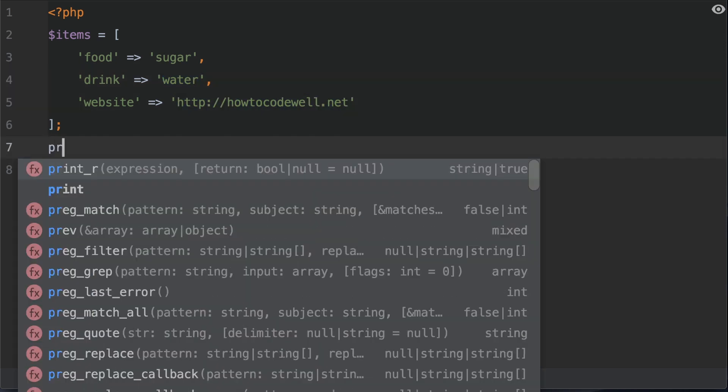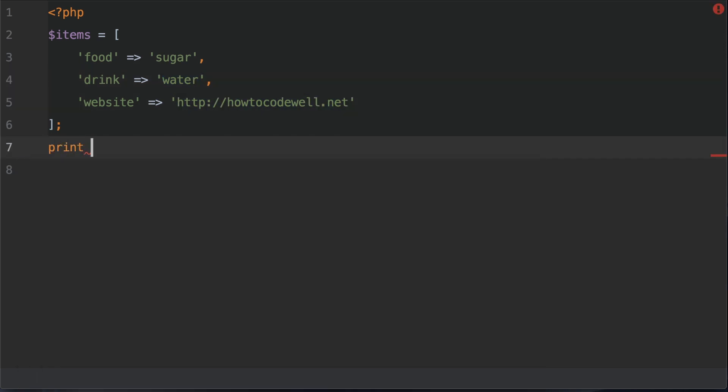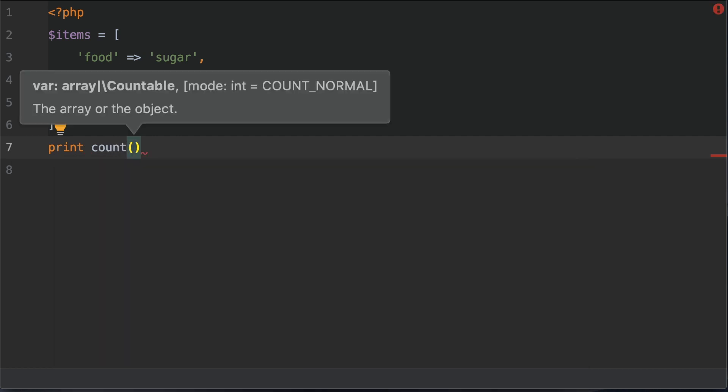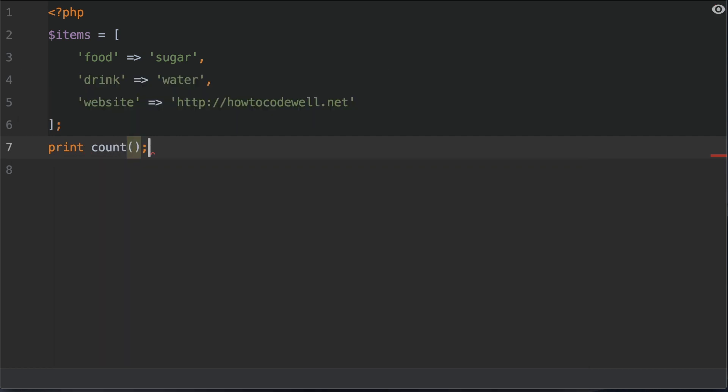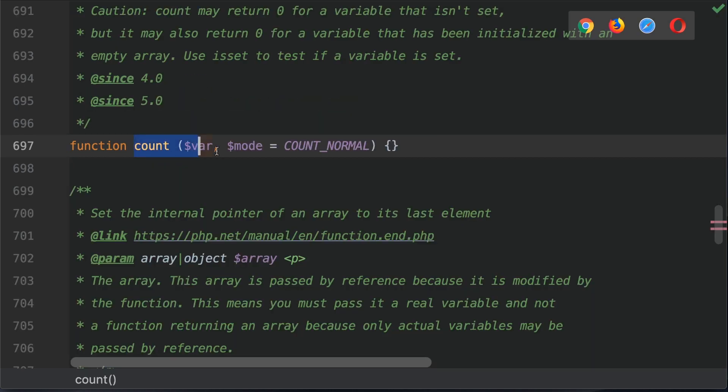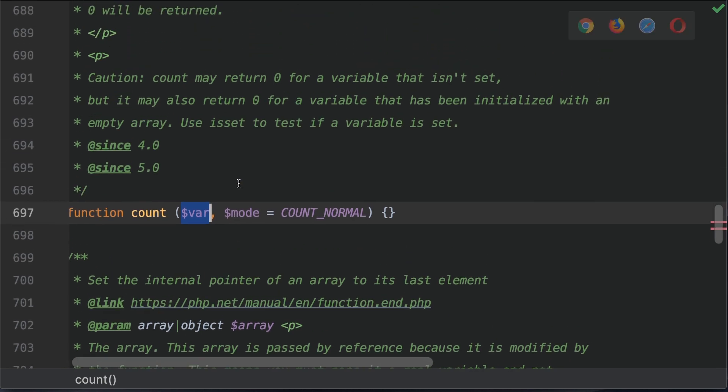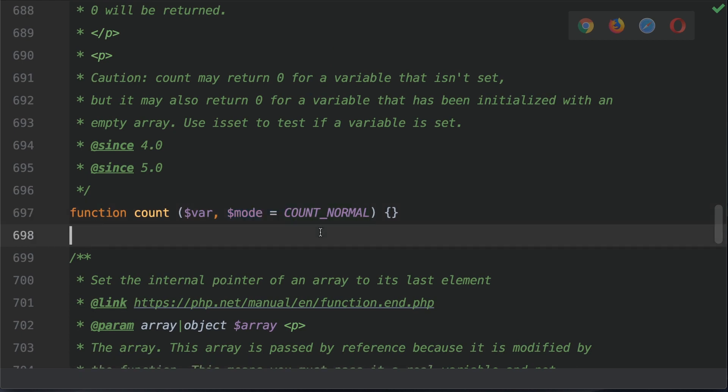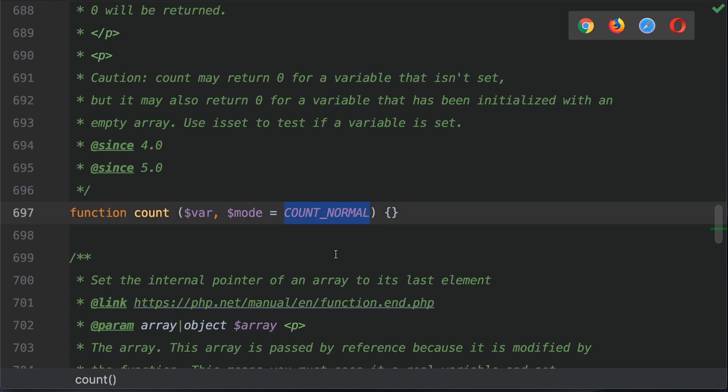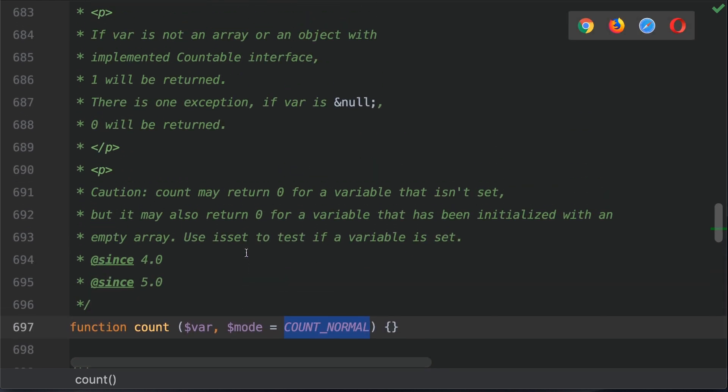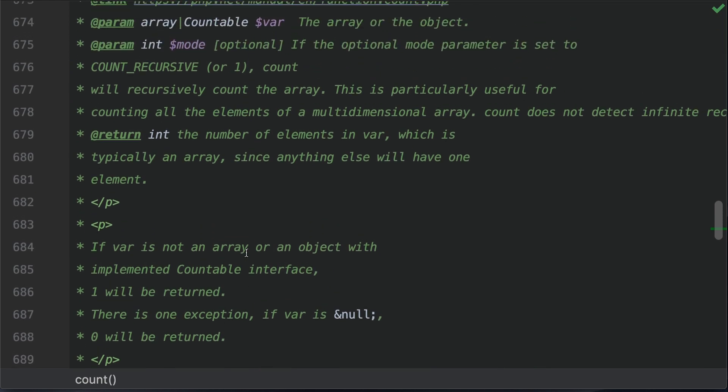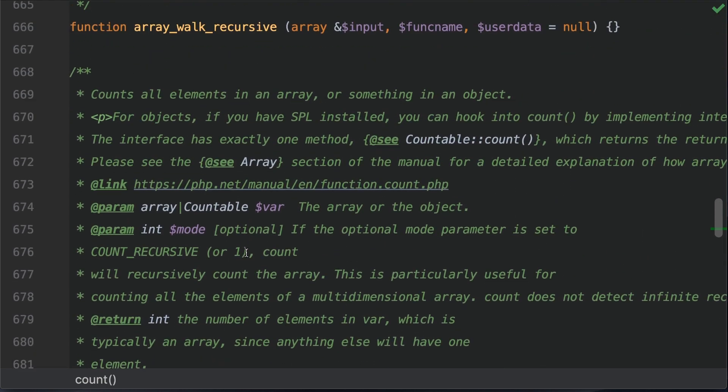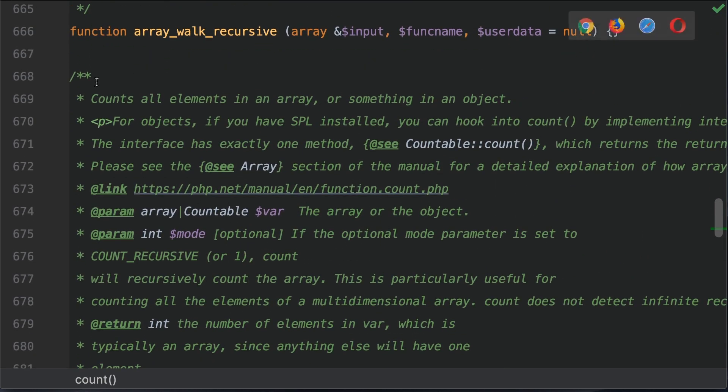And what we're going to do is print out the count of items. Now, before I pass in the items variable as the argument of the count function call, let's first go to the documentation. So the count function call takes two arguments. The first one is var. Var is the array that we wish to count. Mode is the type of count that it's going to do. By default, it's set to count underscore normal. Let's go up to the documentation and see what that means.